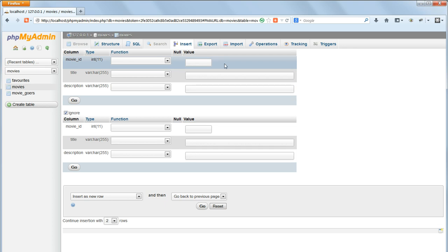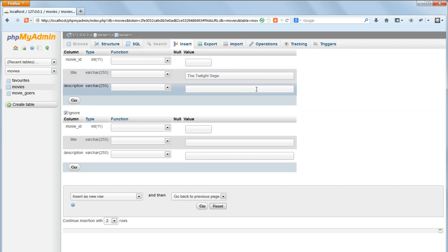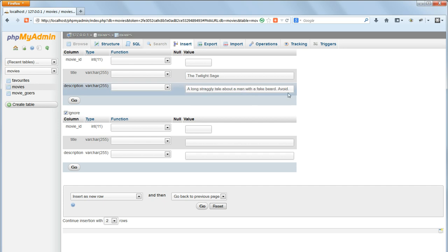Leave the Value input box for Movie ID empty, because as this is an auto-increment field it will automatically fill itself as records are added. In the Value input box for Title enter The Twilight Sage, and as its description enter A long straggly tale about a man with a fake beard, a void, or whatever else you want.